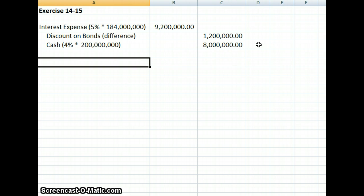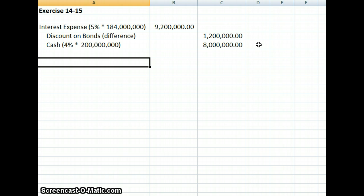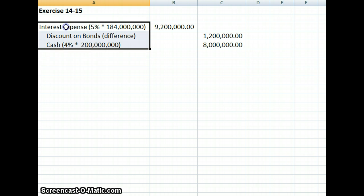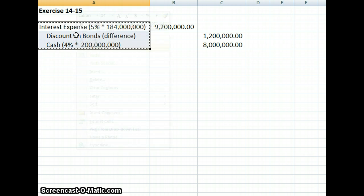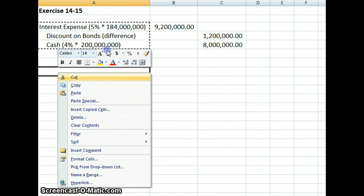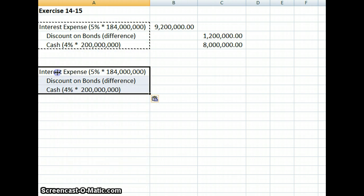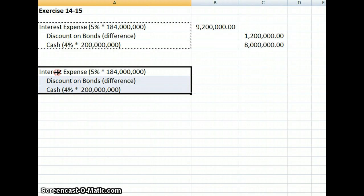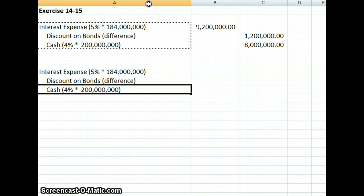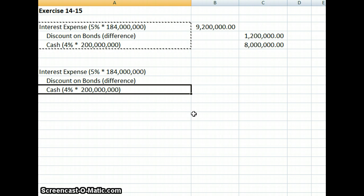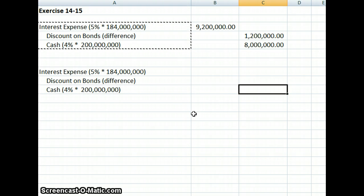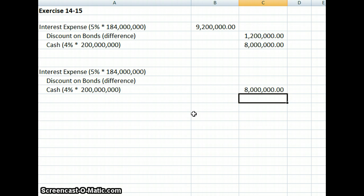Our second requirement is we want to prepare the entry to record the interest expense as of December 31st for our second payment. Our cash interest remains the same. It's still going to be 4% times our $200 million base value of the bonds. So that's still going to be $8 million.